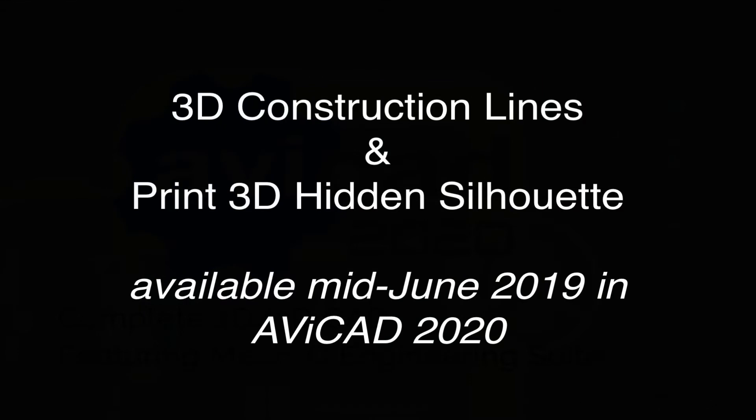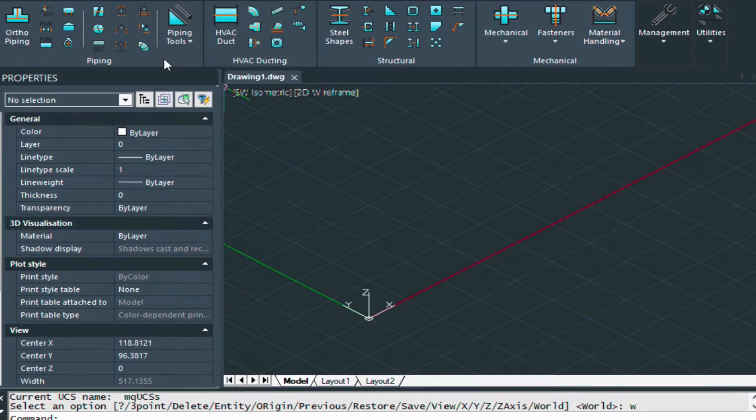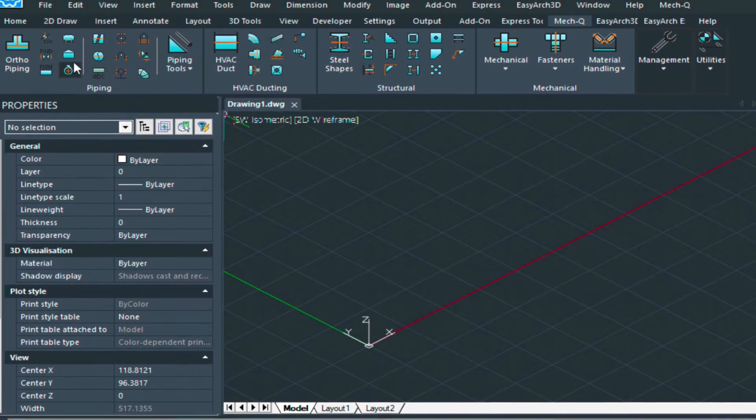3D Construction Line is really in the 2D Draw menu, so don't get confused about that. It can position itself using your UCS controls. Let me show you how that works.